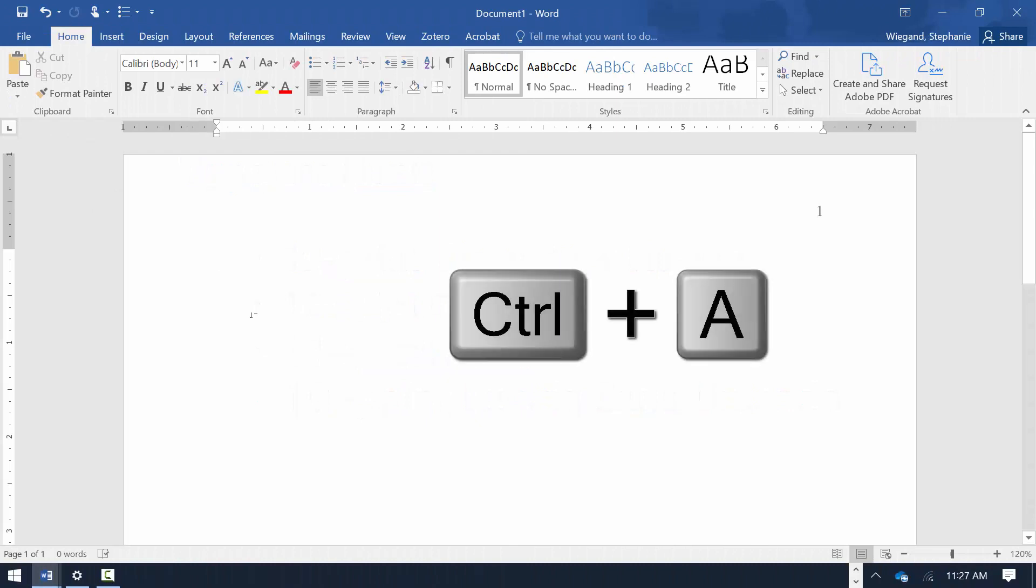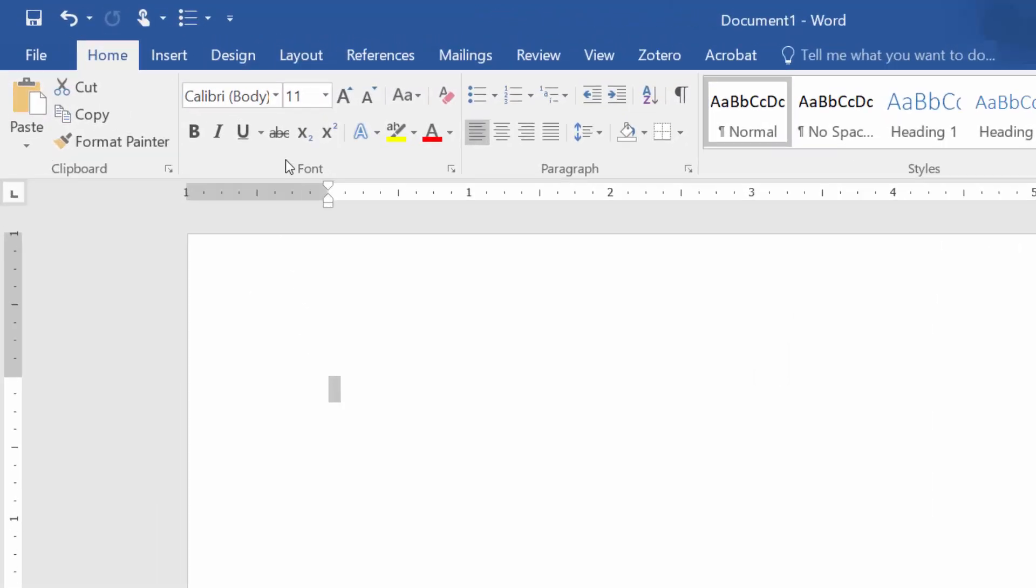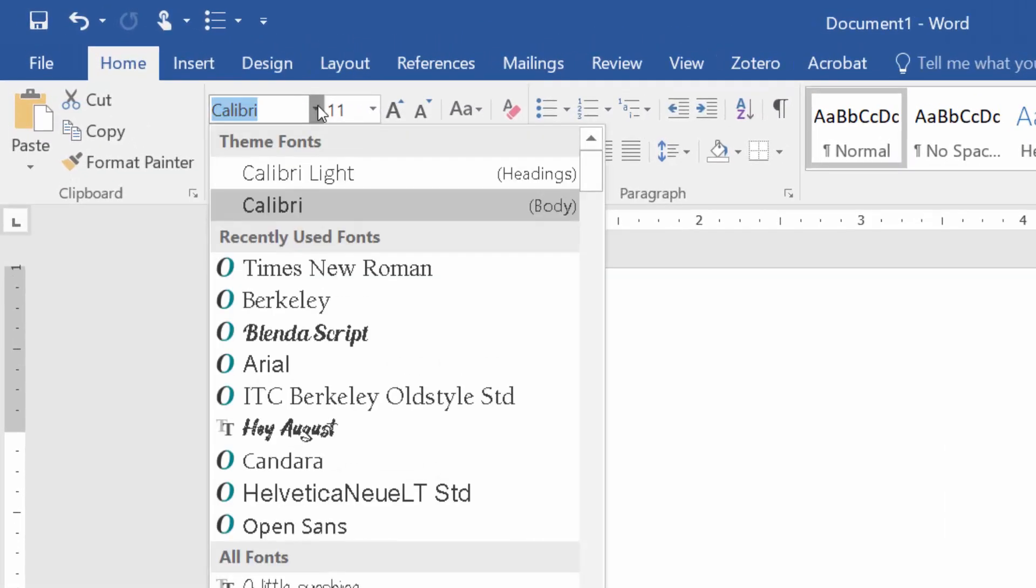Hold down the control button and hit the letter A to select all text within the body of the paper. Match the font and font size to the header.